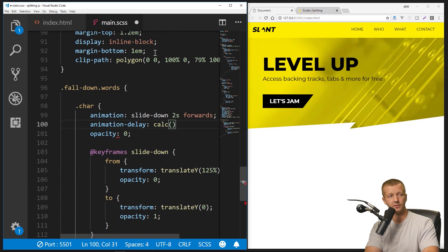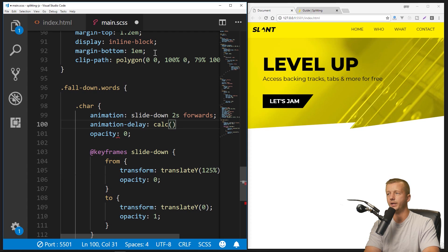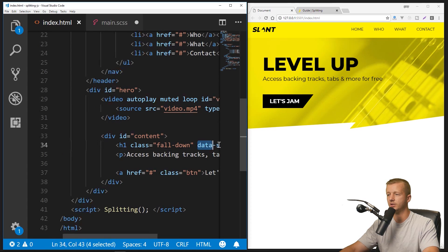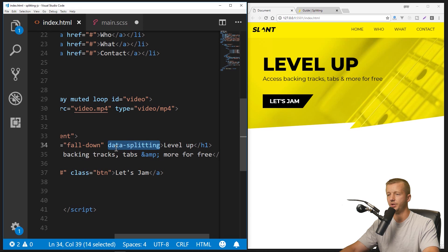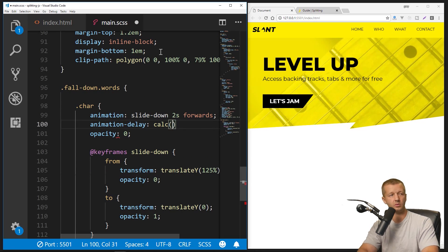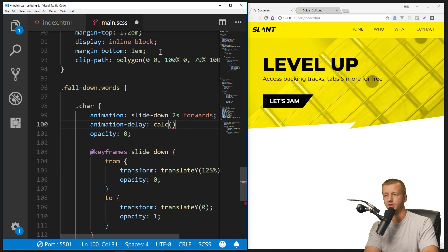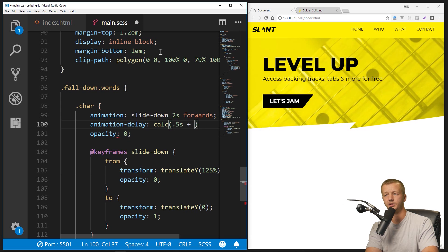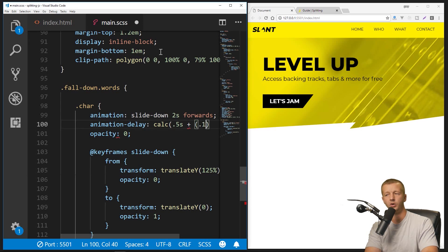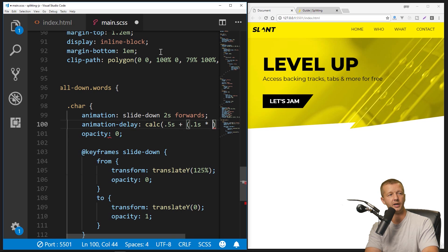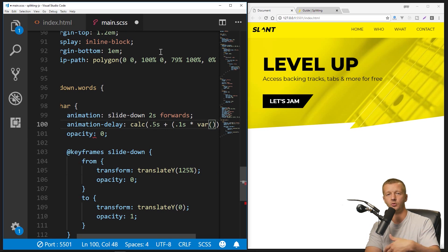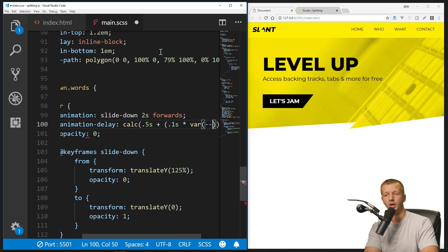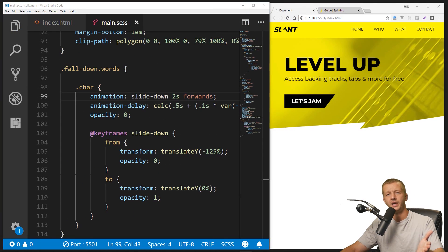So what we need to do in order to get this to work is add in an animation-delay, and that's going to be we're going to use a calc function for this. And the reason being is when splitting.js—and we add this data-splitting attribute here—it will give us access to, real quickly I'll show you. One second. We're going to make this a 0.5 second, a half-second delay, plus a 0.1 second delay between each of the characters, multiplied by a variable. So we get access to a variable, which is what I was alluding to.